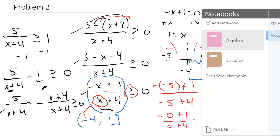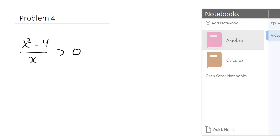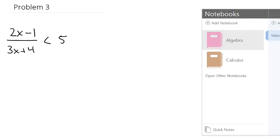Let's take a look at another one. Now we have 2x minus 1 over 3x plus 4 — and this is less than 5.